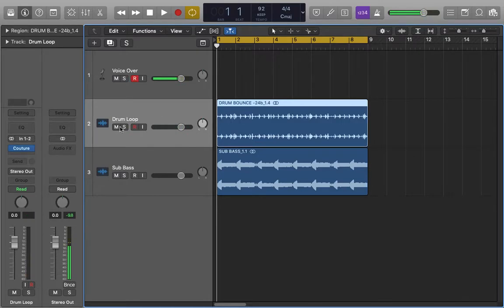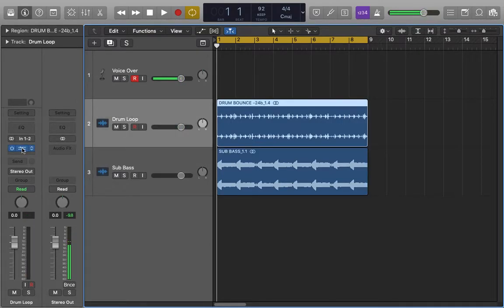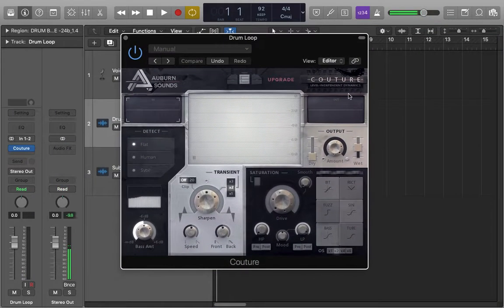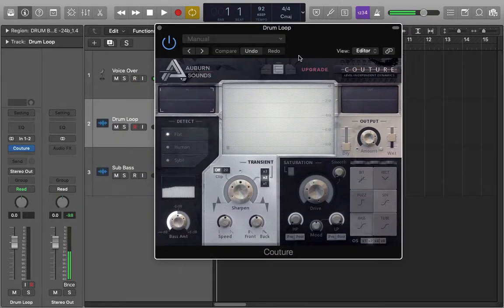Hey guys, how's it going? Today I'm going to be doing a quick plug-in demo of this plug-in called KOTA by a company called Aubin Sounds.